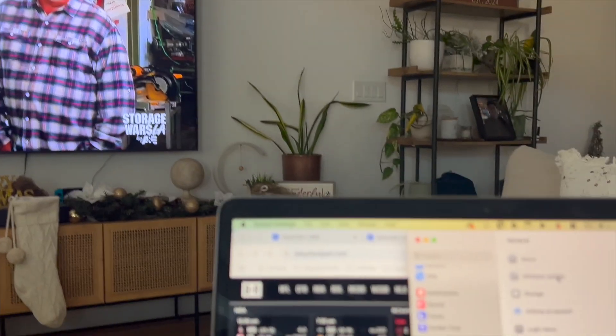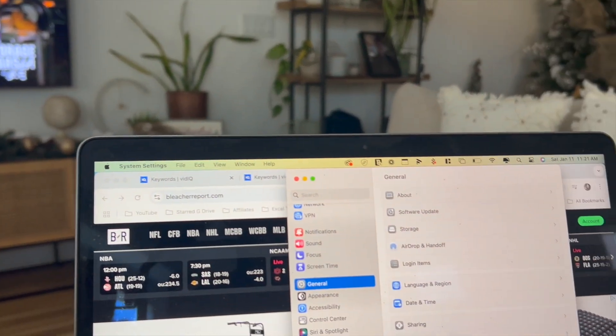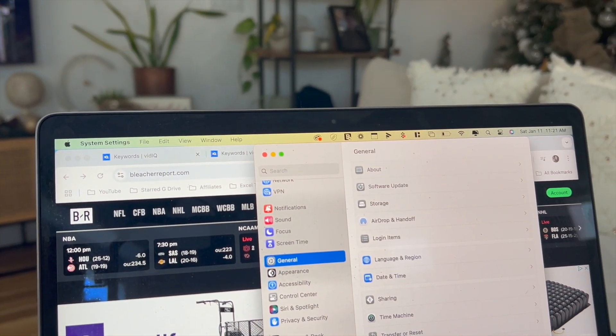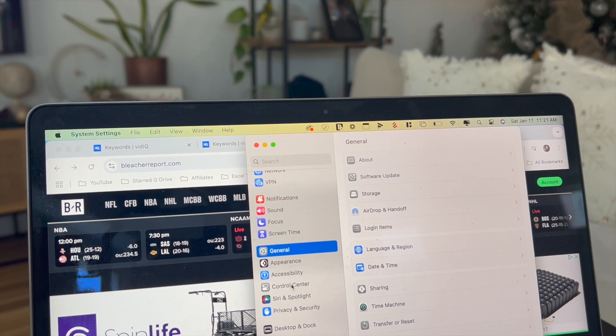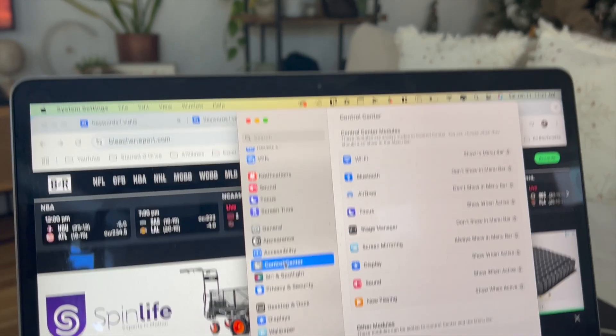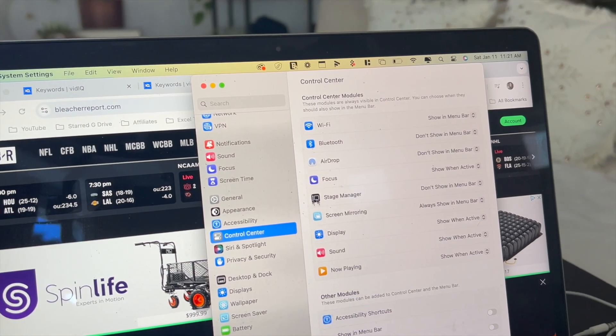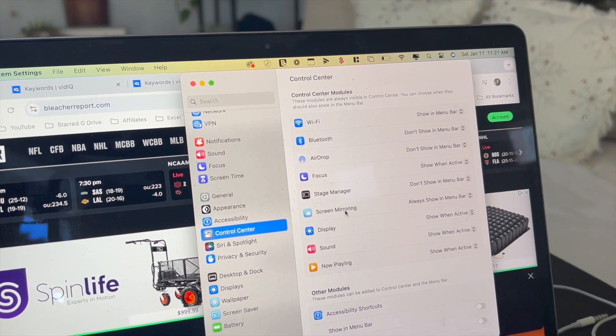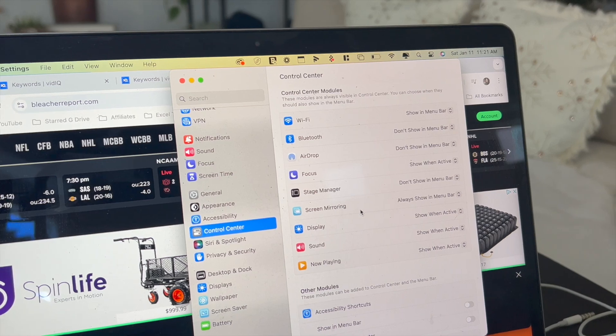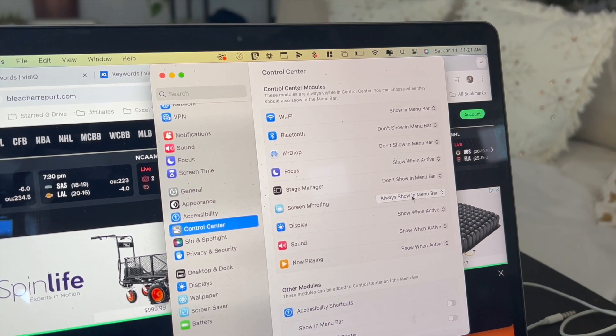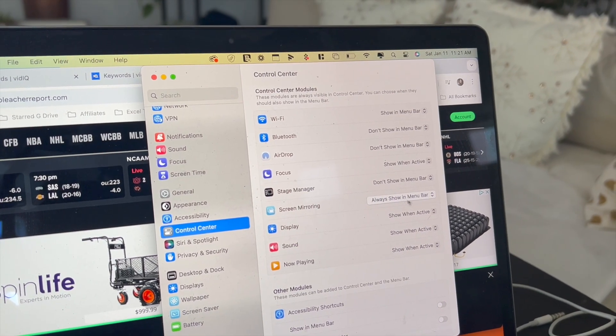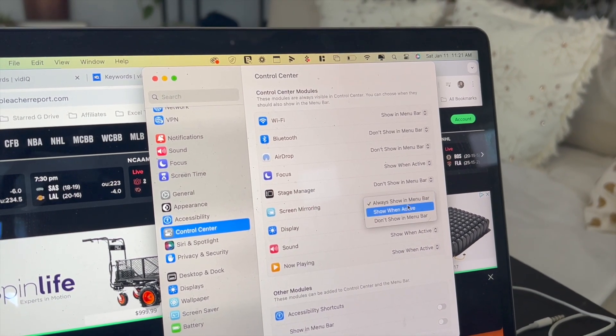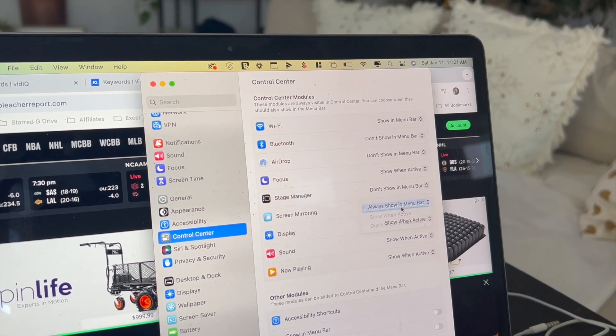Next, what you're going to do is go back into system settings and then click on control center, which is this button right over here, and then click on screen mirroring and change this to always show in menu bar.